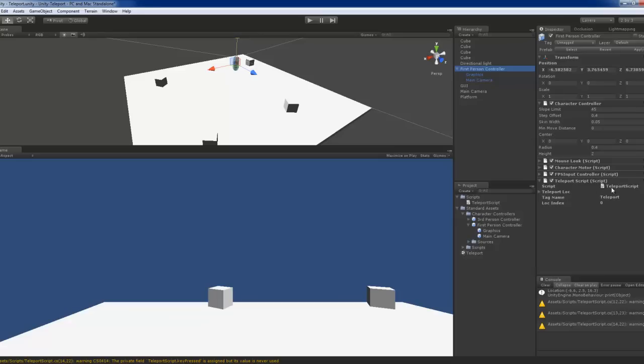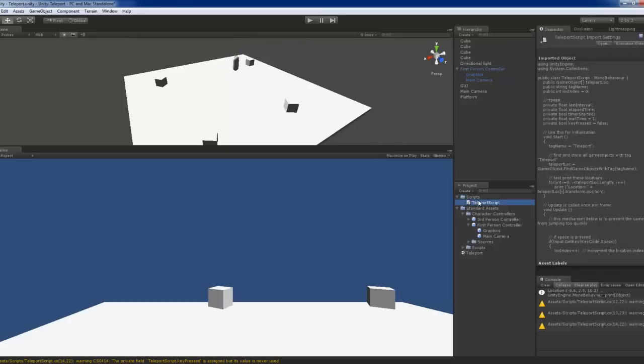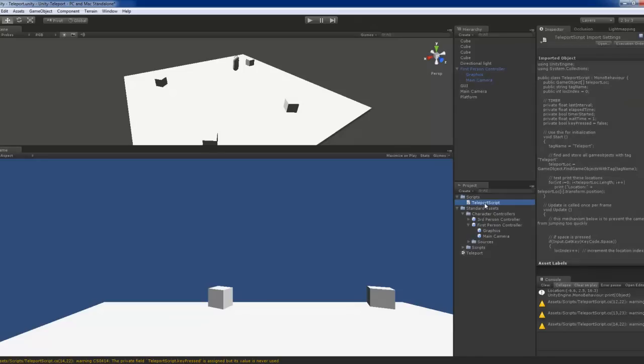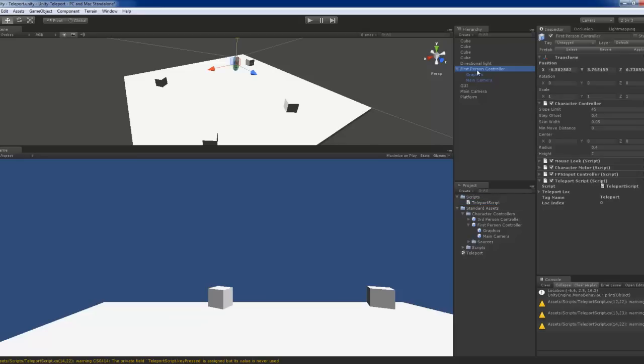And you need not configure any of the parameters within this first person shooter. All you've got to do is just to create the teleport script, a C sharp script within anywhere. Well, I put it in my scripts folder as usual. So just drag the teleport script to the first person controller, and it will work immediately.